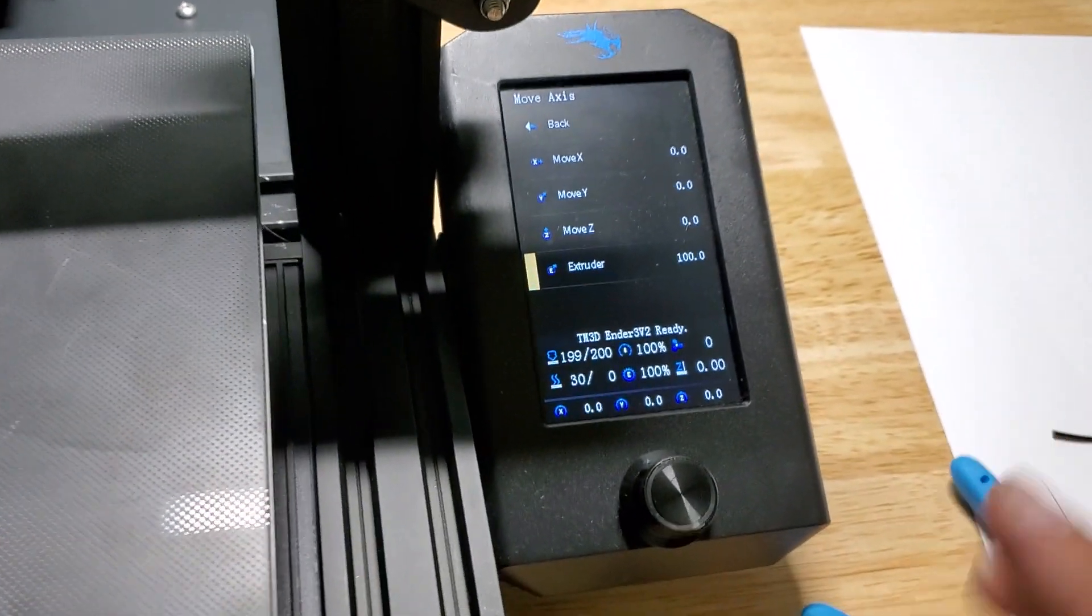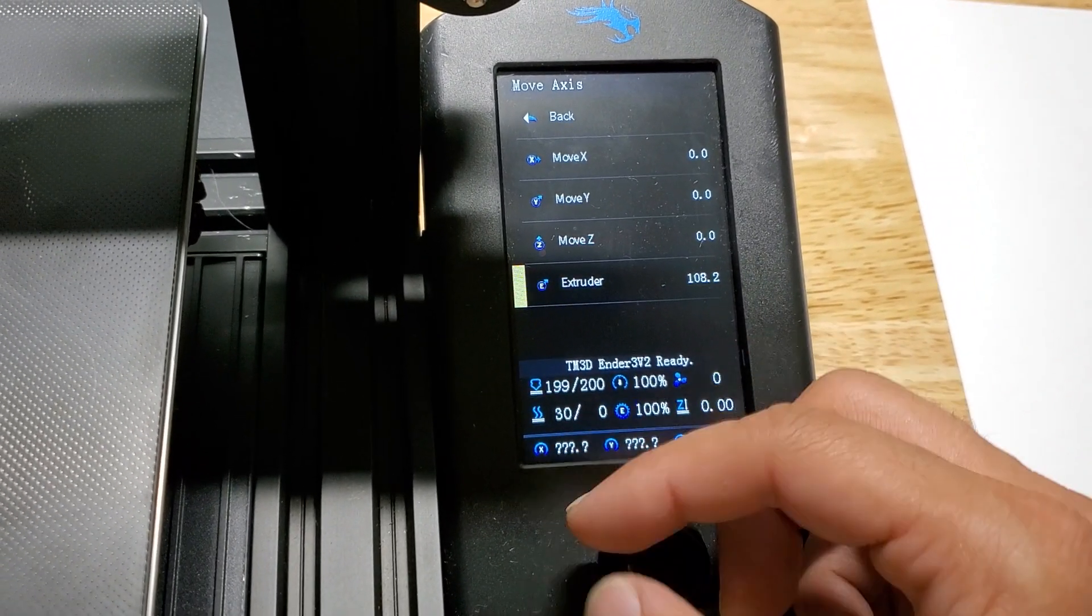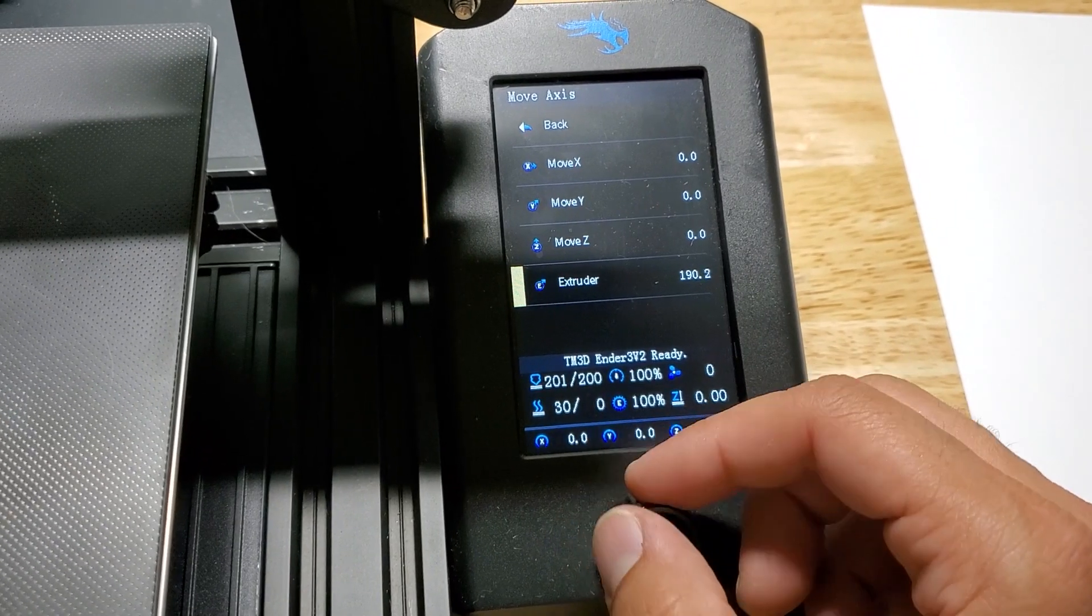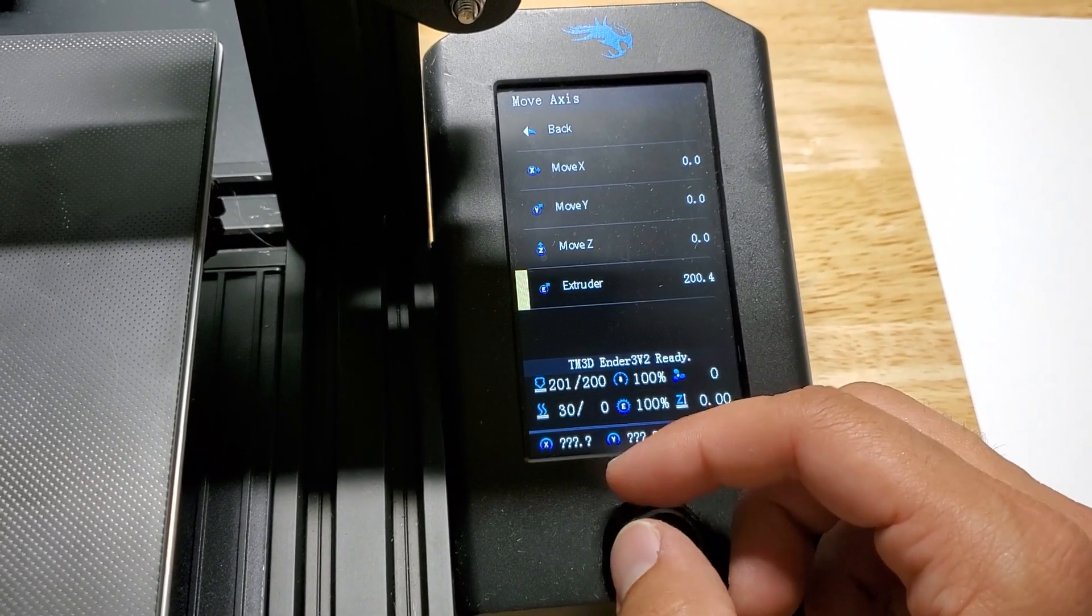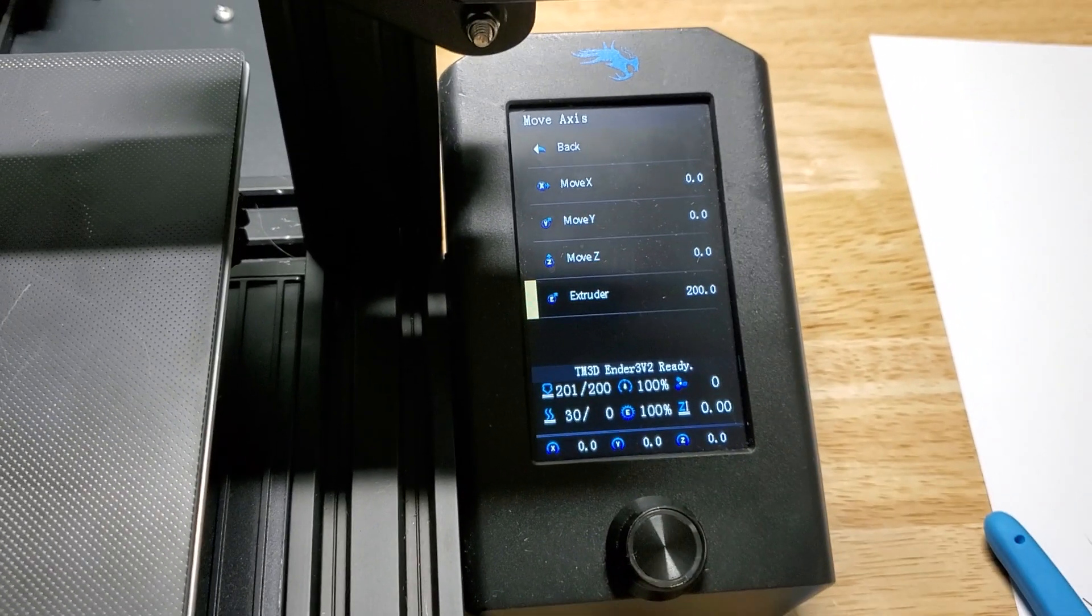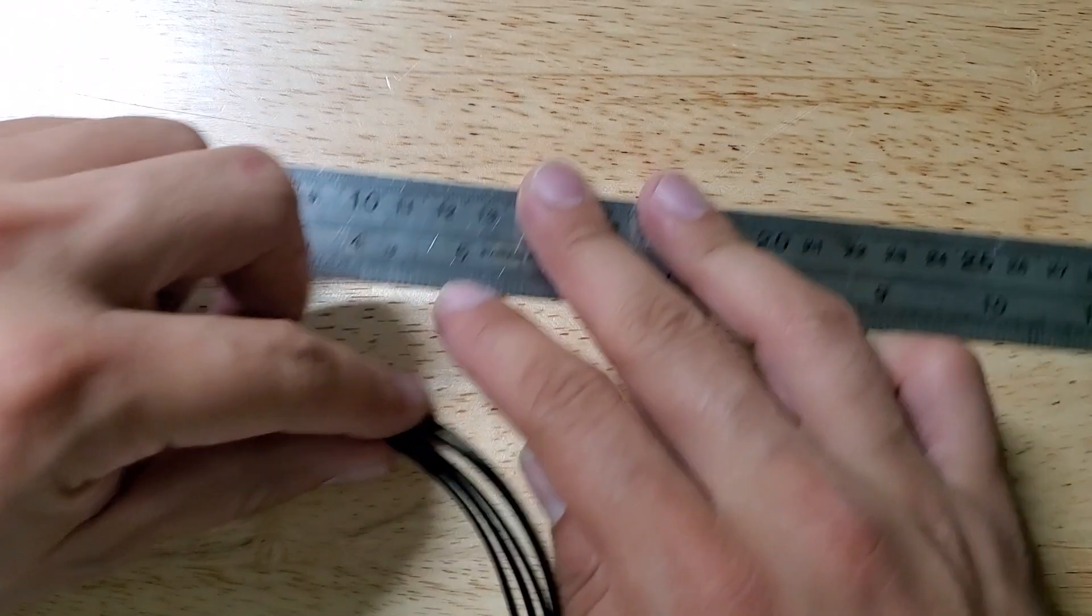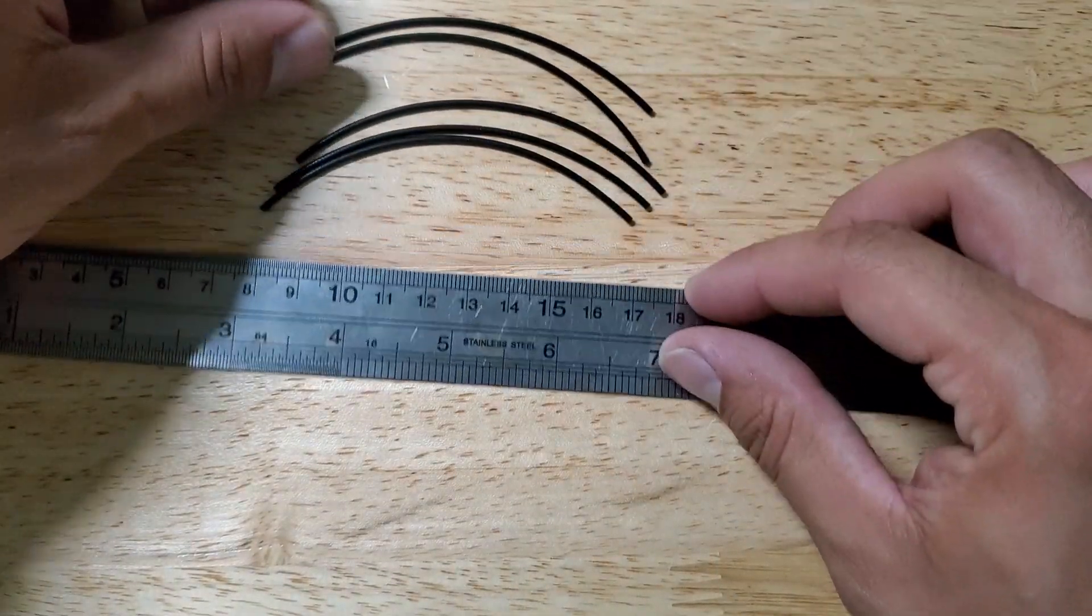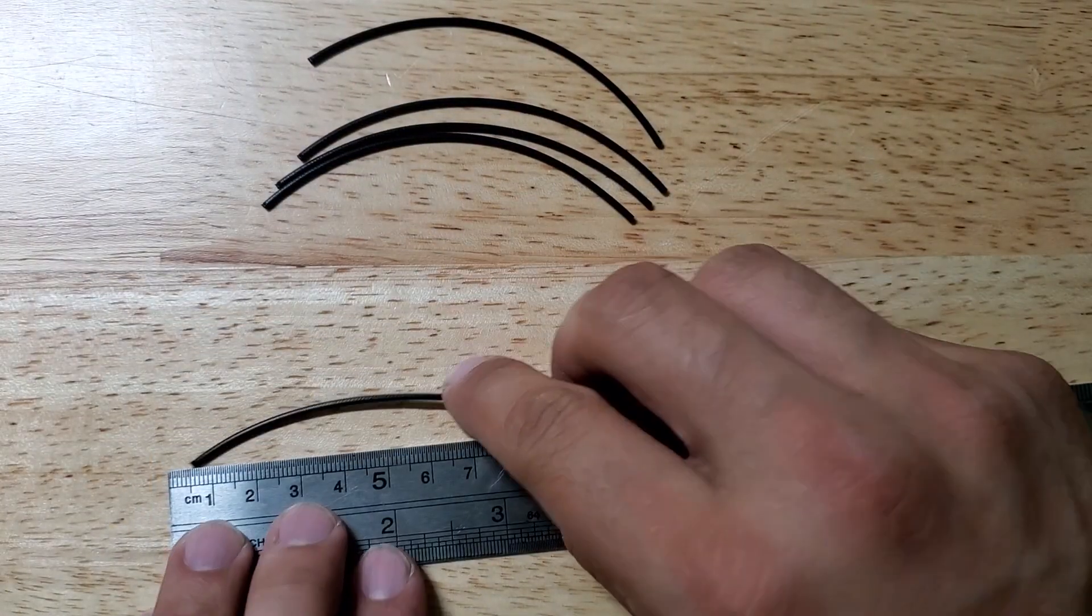You're going to repeat the process five times so go back to the extruder and then you're going to do this five times so you should end up at 500 millimeters on the extruder. Here are the five pieces that I've extruded and they're all 100 millimeters.